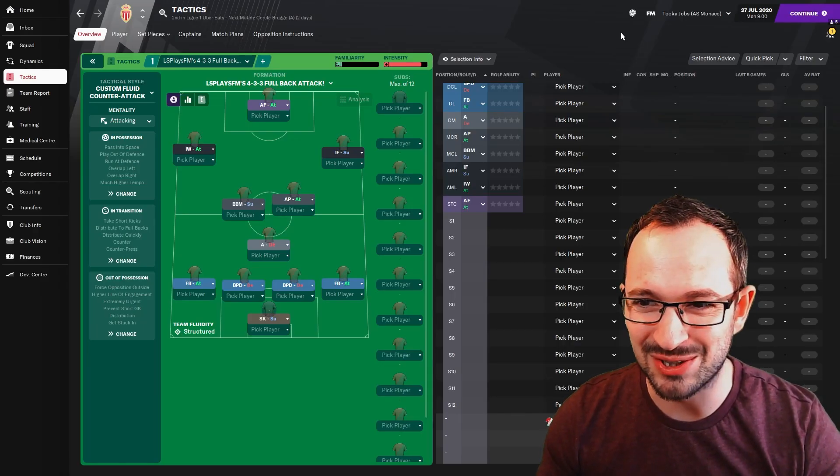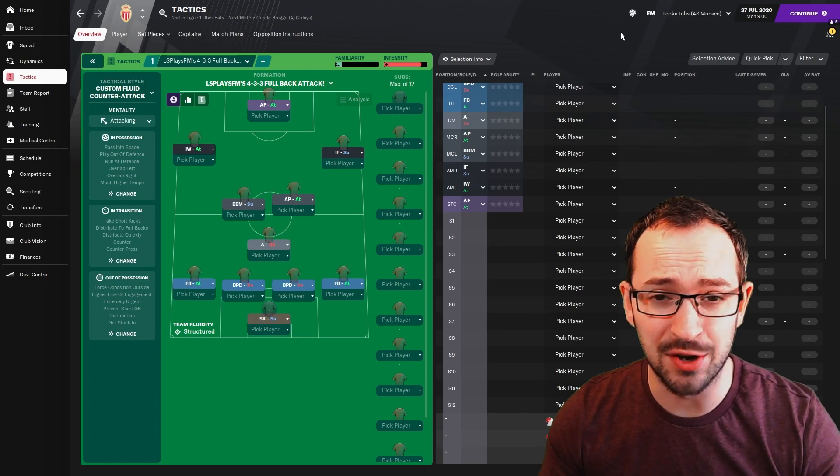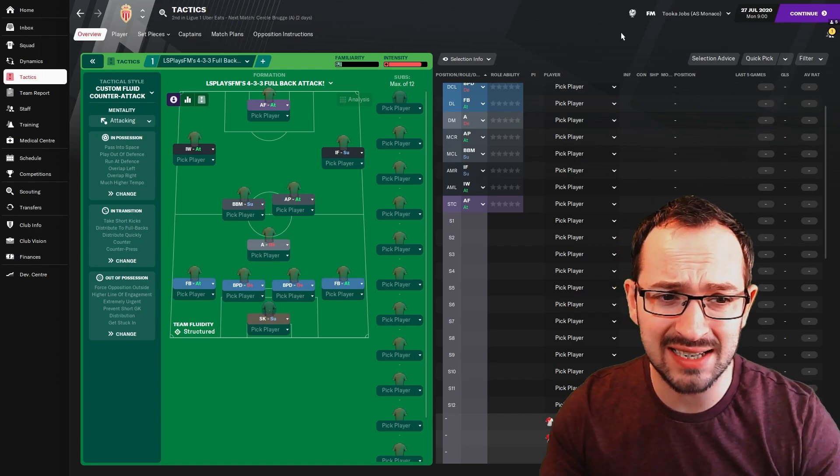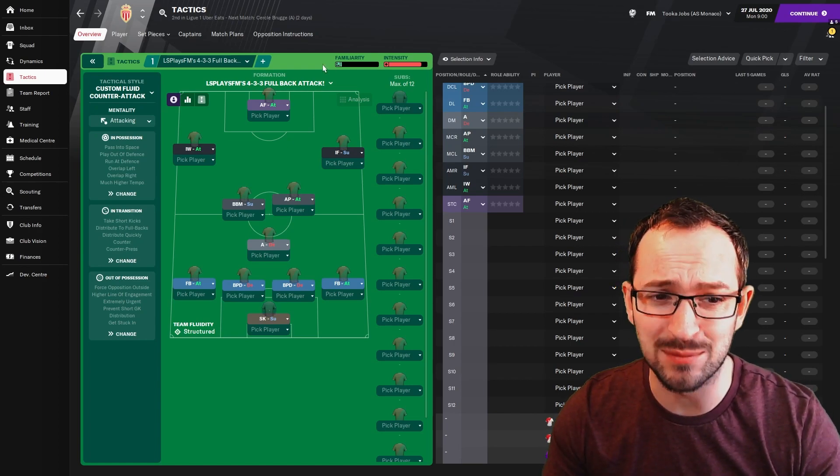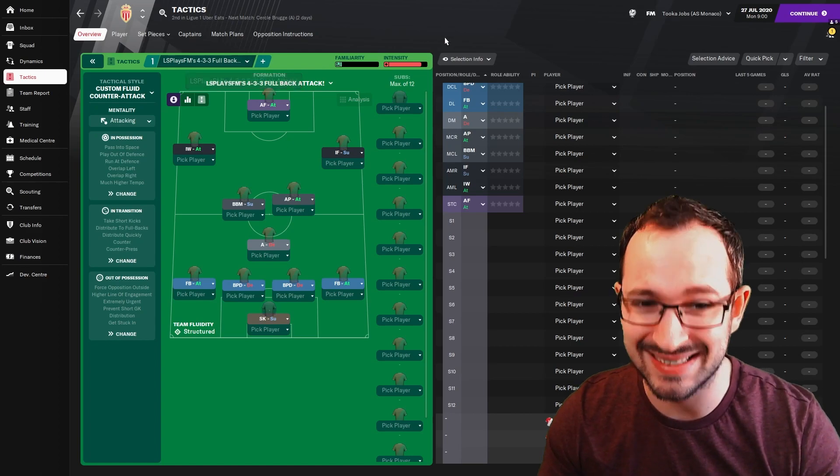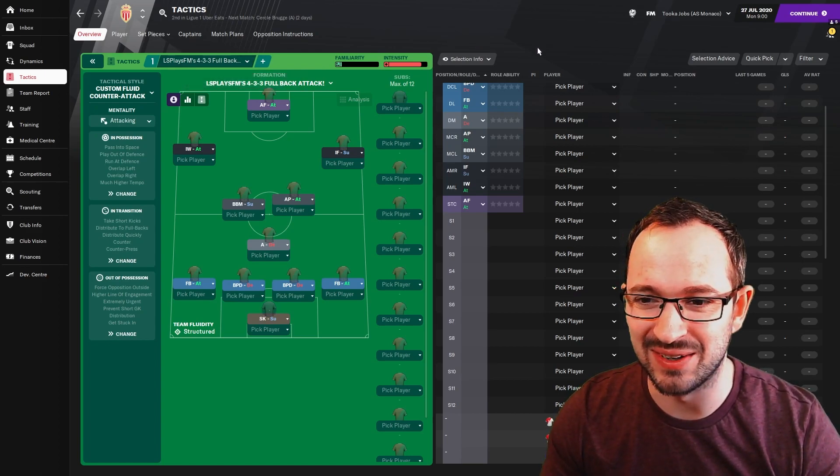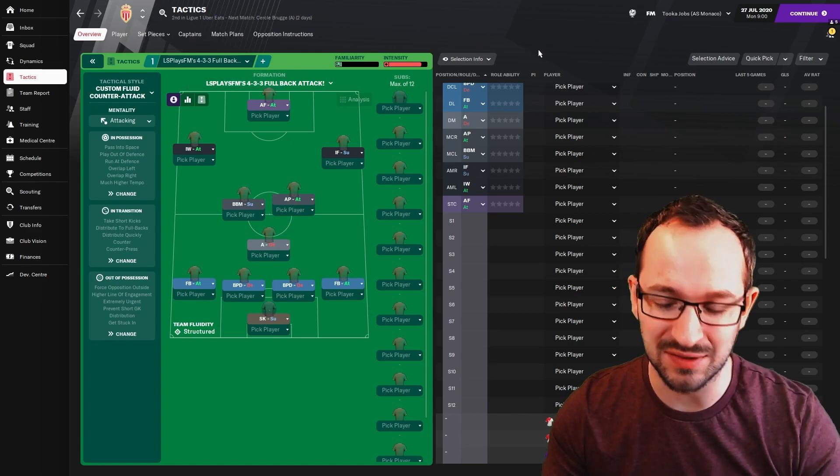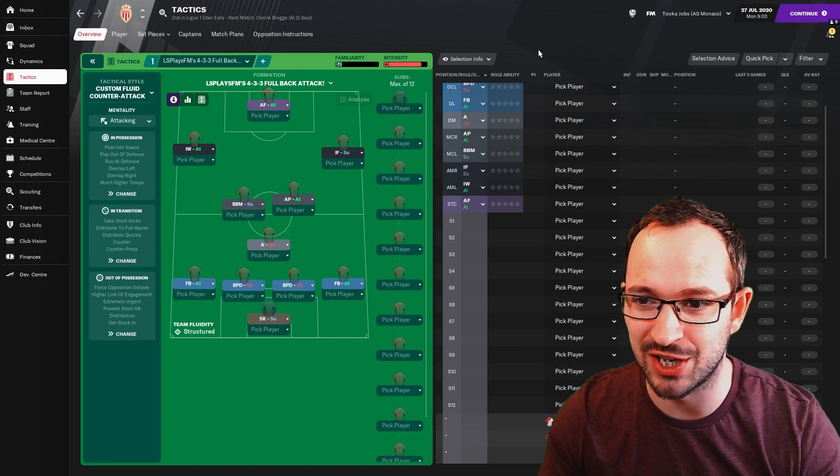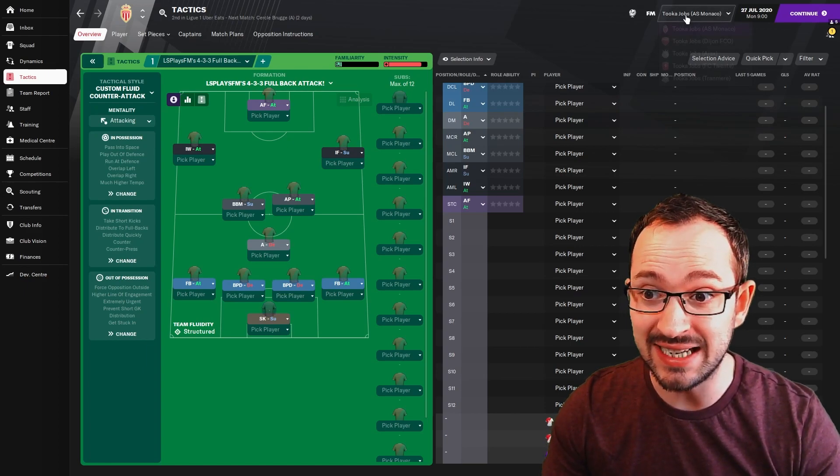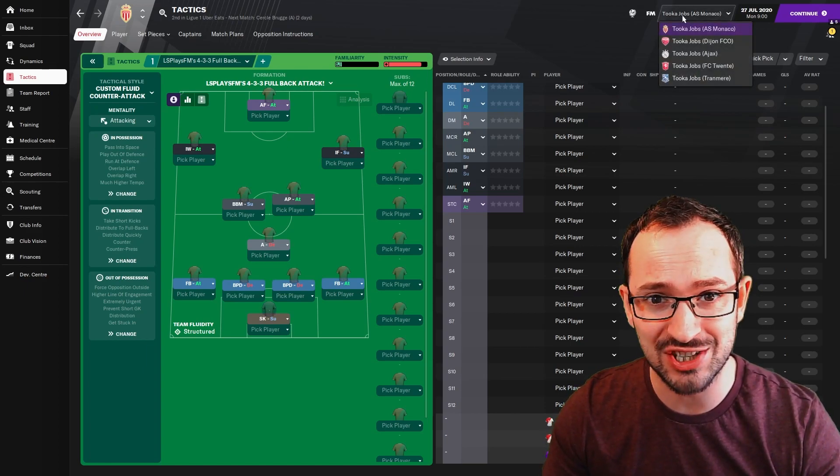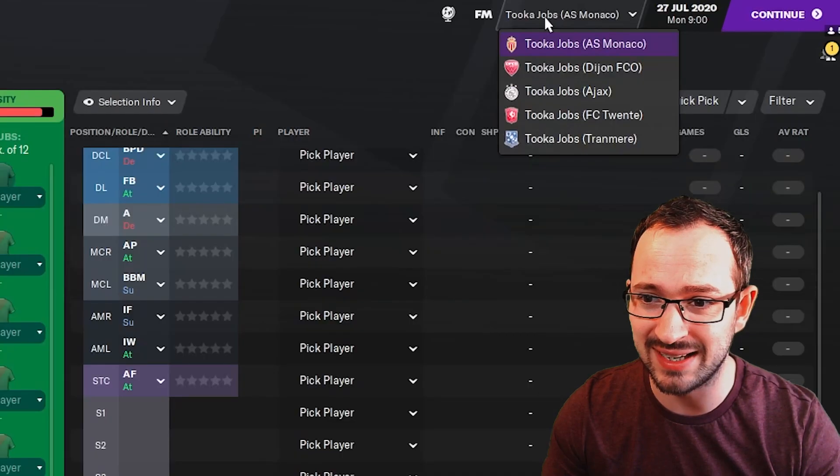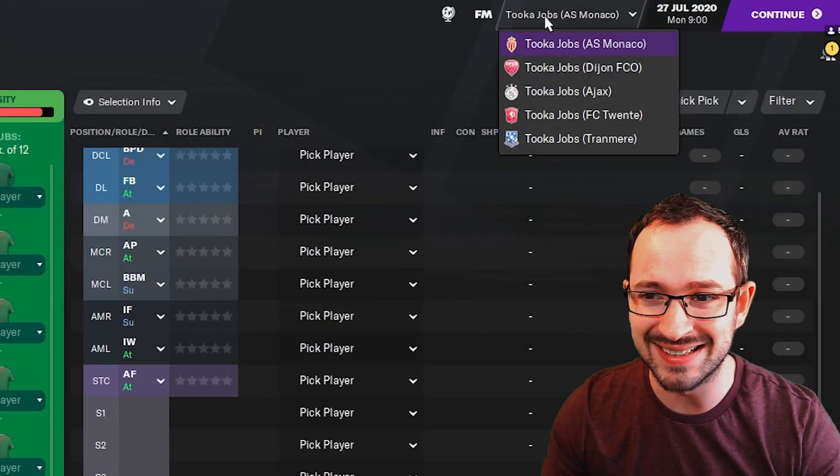What's up guys, Tucker Jobs and this is Tactic Testing. So you've seen the highlights, this is LS Plays FM's 4-3-3 full back attack tactic. You can find it on FM Scout, obviously the link will be in the description so you can download the tactic. The teams on this test, obviously no English teams this time, it's a bit of a foreign league test.